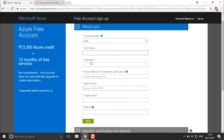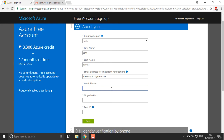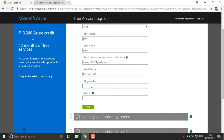You'll need to enter your first name and last name — for example, John. Then your email address for notifications, your work phone number, your organization name, and your PAN ID, which is important. Once you've filled all those in, click Next to proceed to the second step.